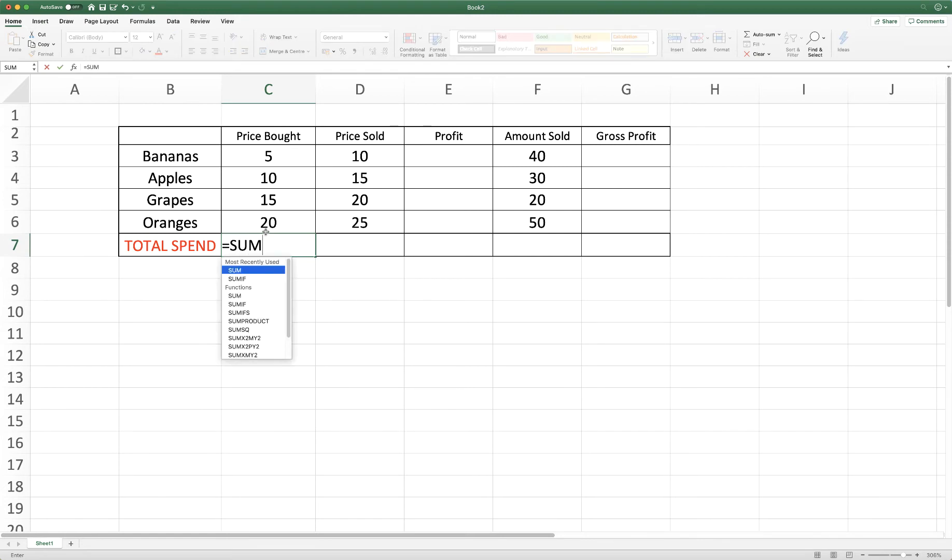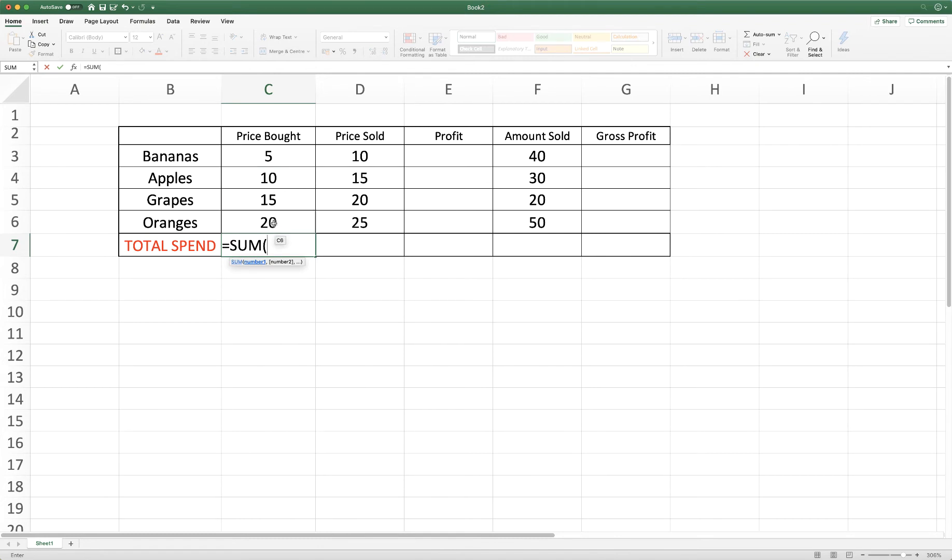And then the beginning of each formula will start with the equal sign, the word sum and open brackets or parentheses. Then I need to tell Excel which values I would like to add together. So in this case I want to add together C3 all the way through to C6.